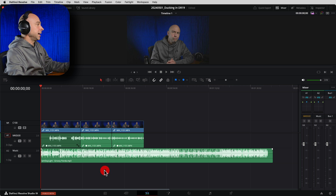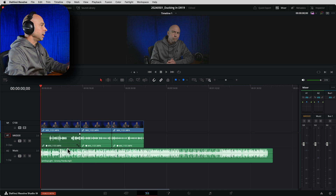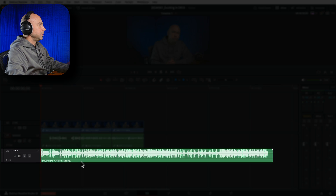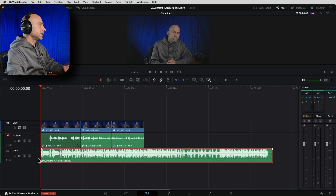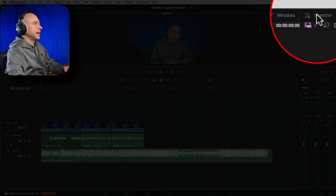Let's jump into Resolve and check this out. The new ducking tool is a track-level effect, so we need to apply it on an entire track. You want to apply it onto your music track. In my timeline I've got my talking head clip and a music track below that. To turn on this effect, go ahead and open up the Inspector at the top right.